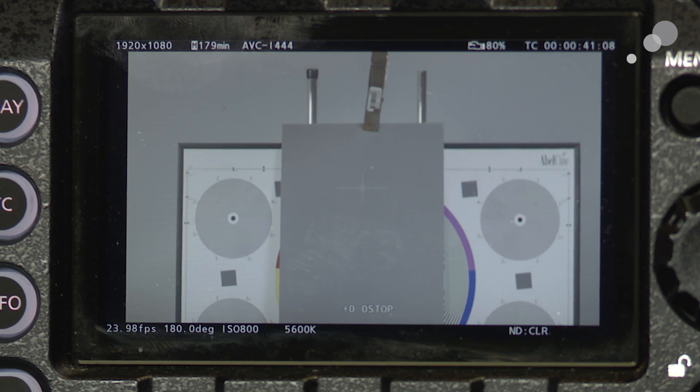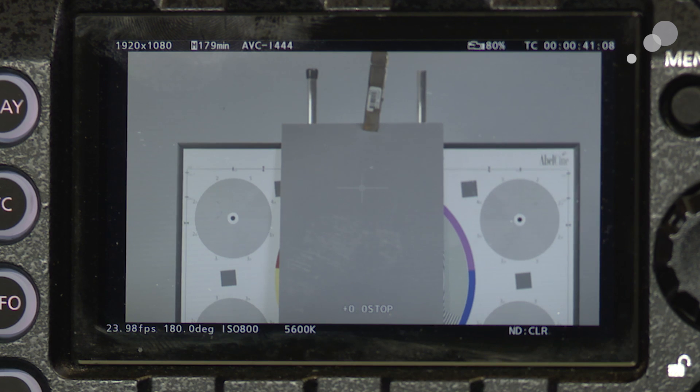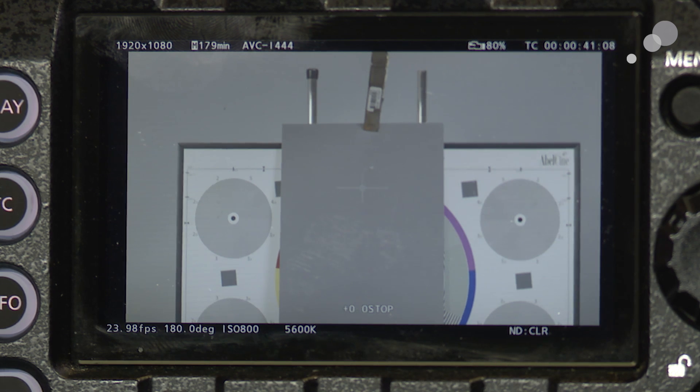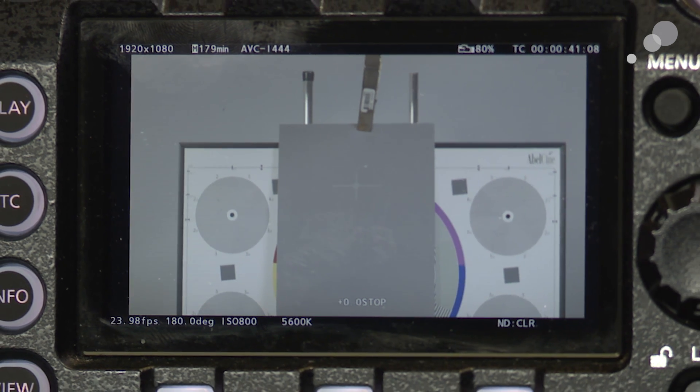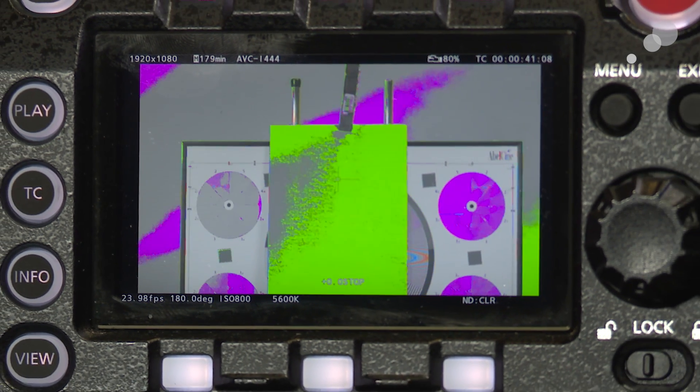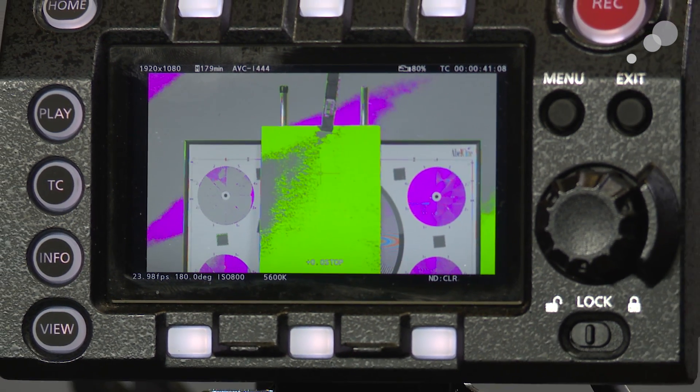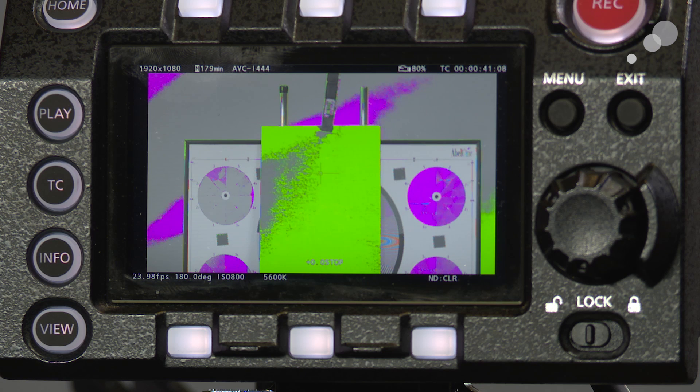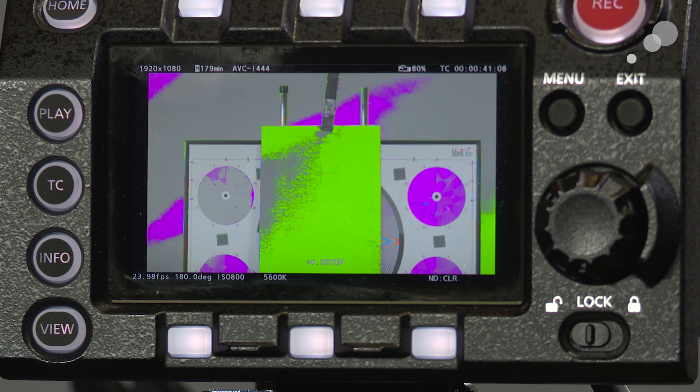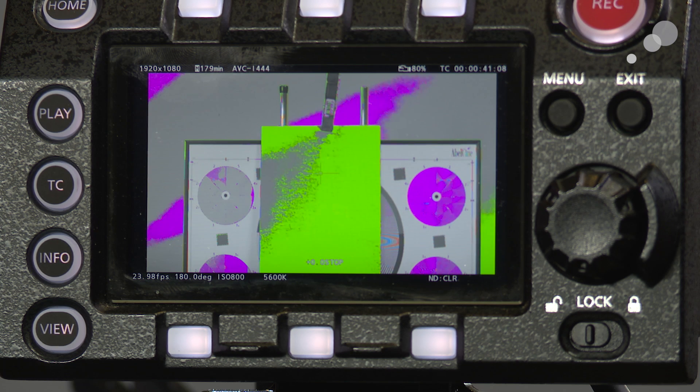So I'm going to turn on false color. I have that on assign number one and sure enough there it is. Perfect exposure for 18% gray in V-log.